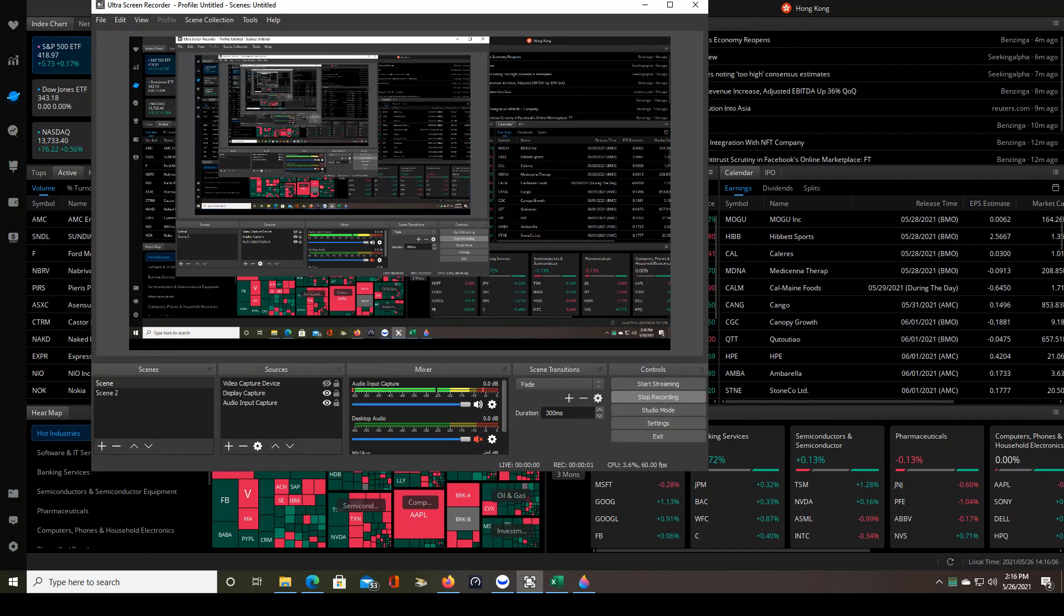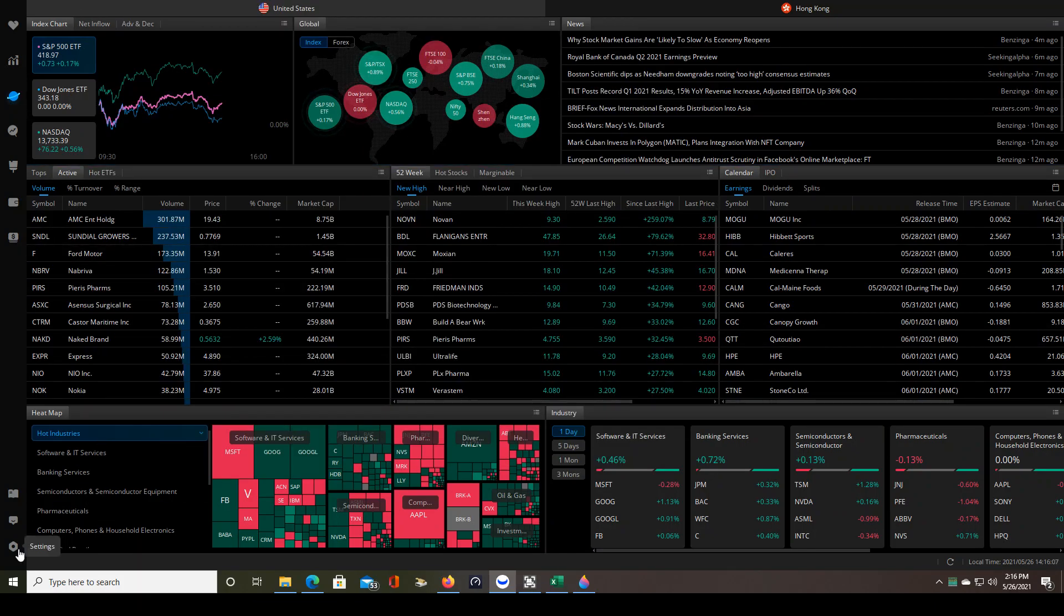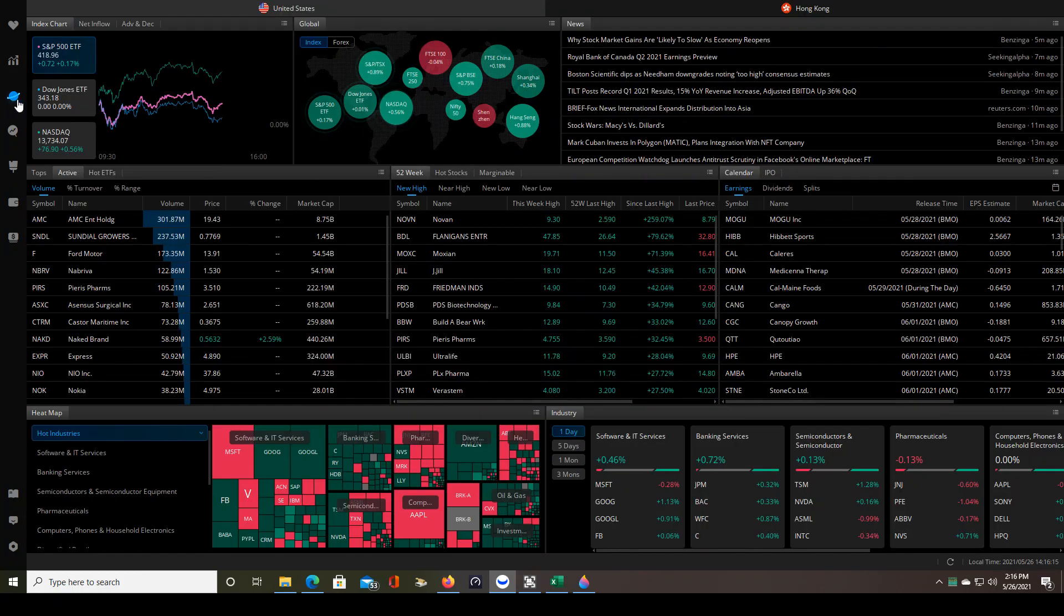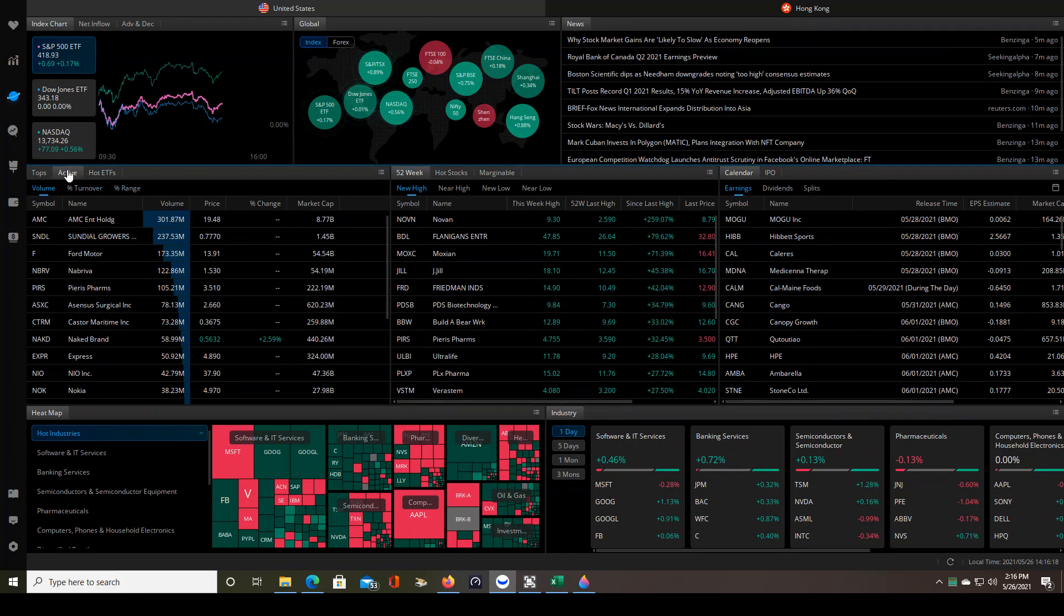Good afternoon traders. If you've recently downloaded Webull 5.0 and updated to the latest software version which is 5.0.5, then this video is going to be very helpful to you, especially if you use the screeners like I do on the markets tab.